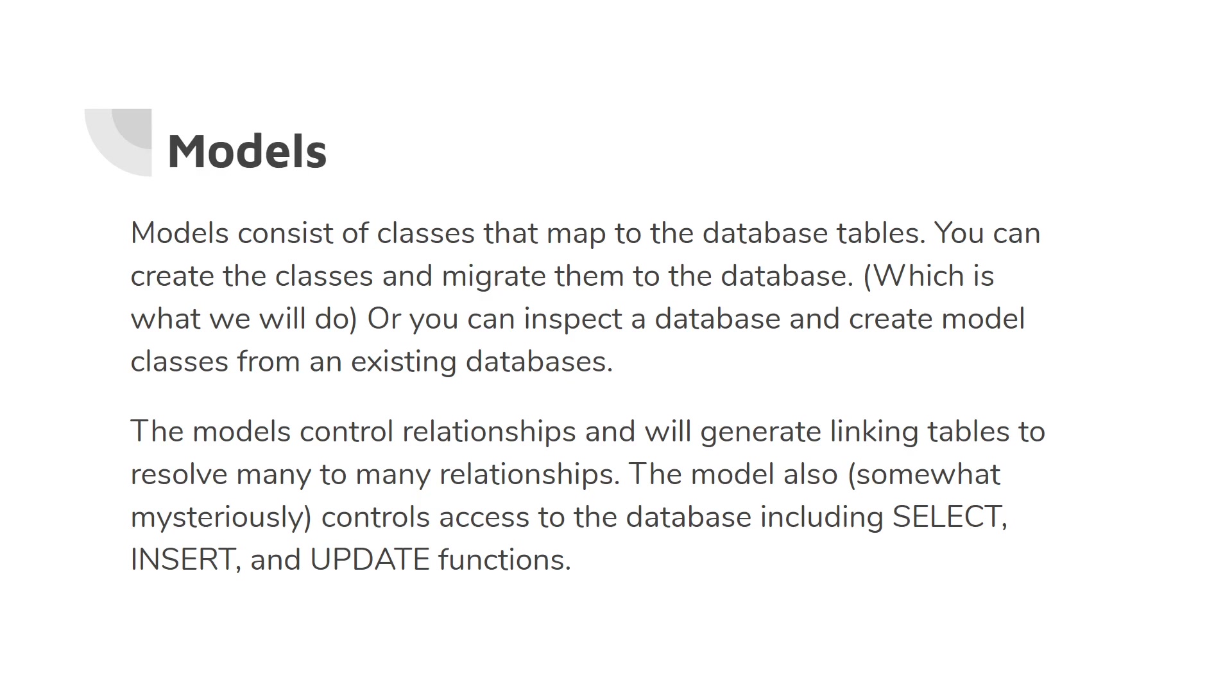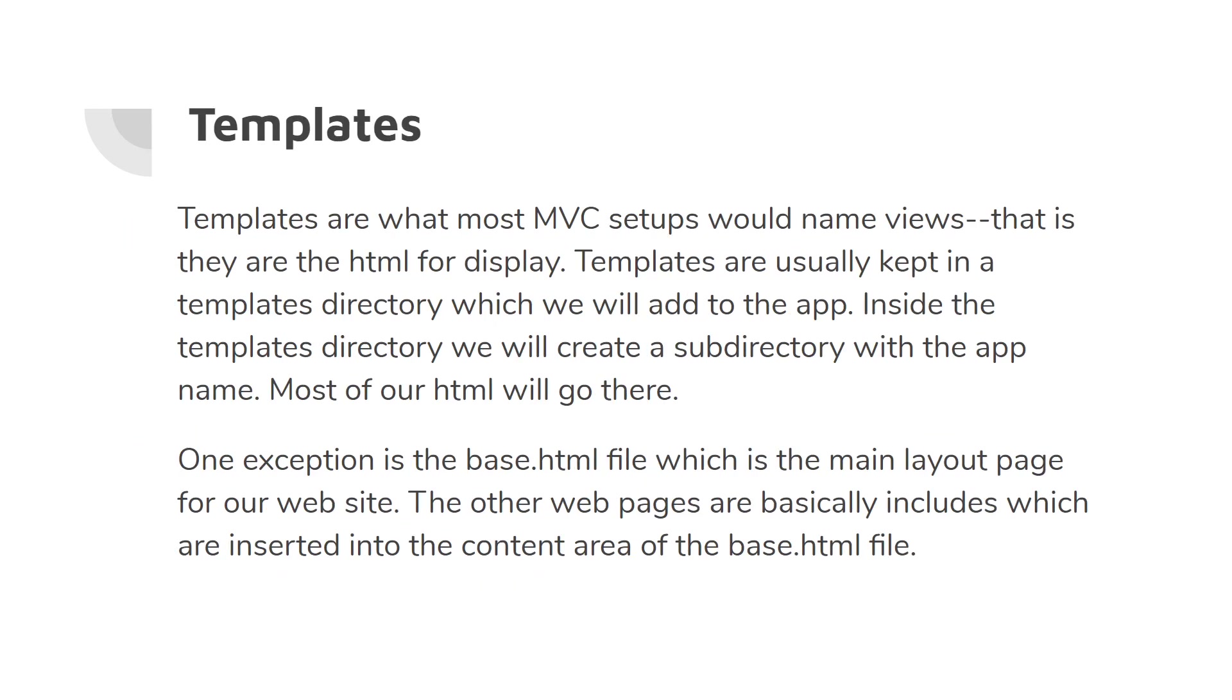Models consist of classes that map to database tables. You can create the classes and migrate them to the database, which is what we'll do, or you can inspect a database and create model classes from an existing database. The models control relationships and will generate linking tables to resolve many-to-many relationships. The model also somewhat mysteriously controls access to the database, including select, insert, and update functions.